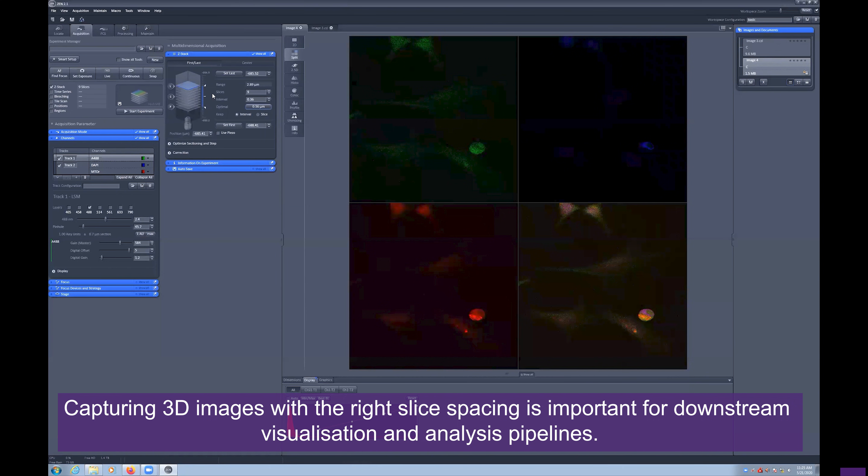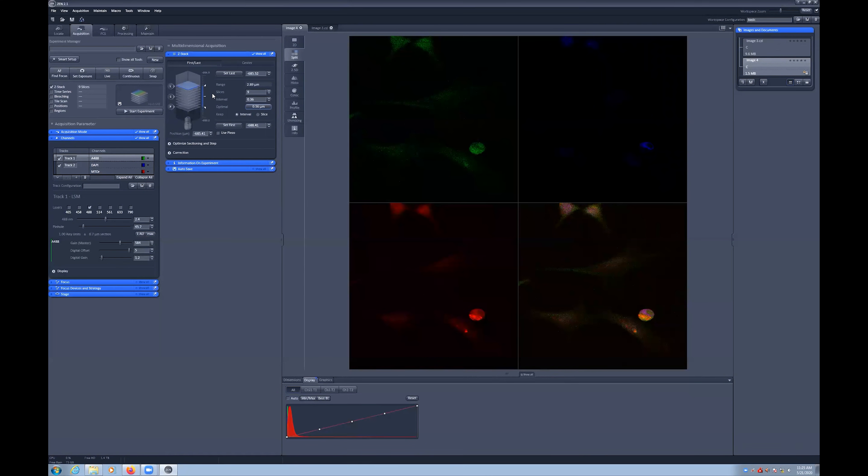For this example, we have 9 slices spaced 360 nm apart, covering a range of just under 3 microns.